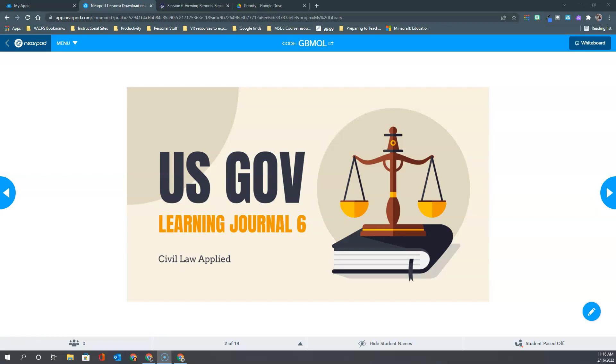Hello AACPS staff and welcome back to another Nearpod tutorial. In this video we're going to talk about the option for teachers to run reports to see how their students performed and how much engagement they had in any of their Nearpod lessons.